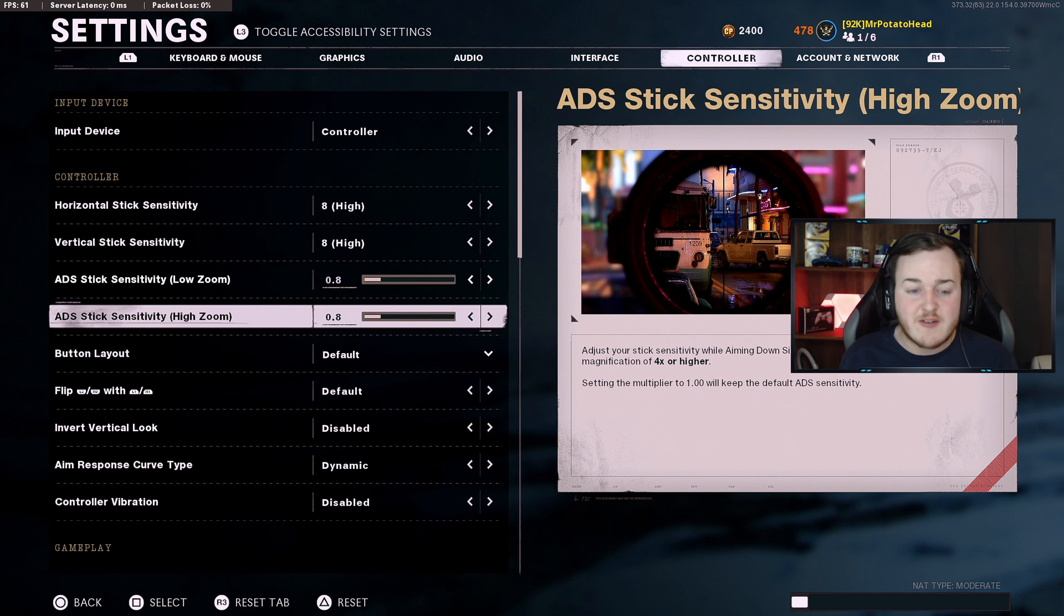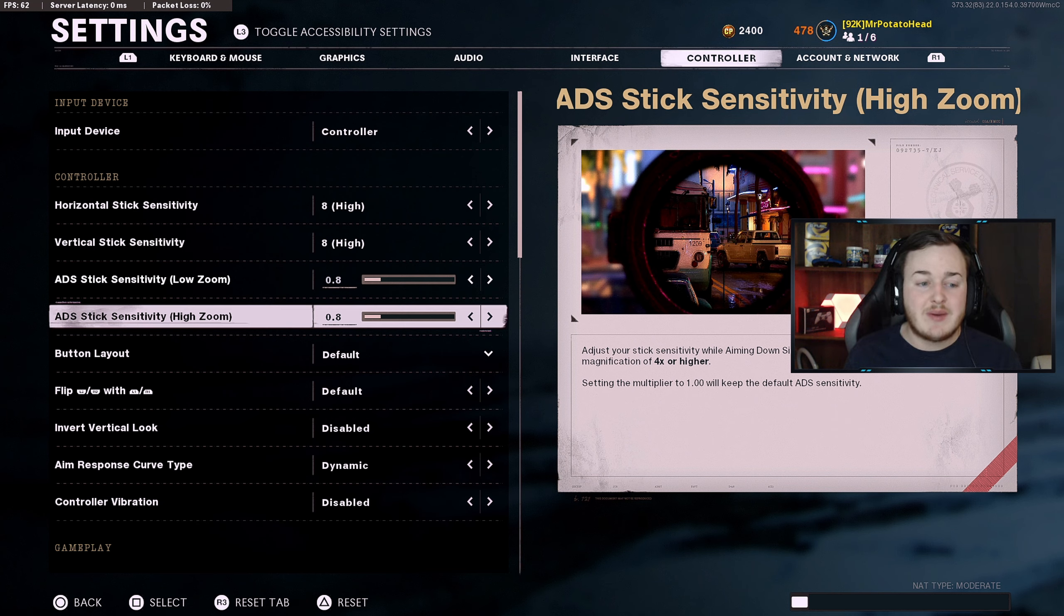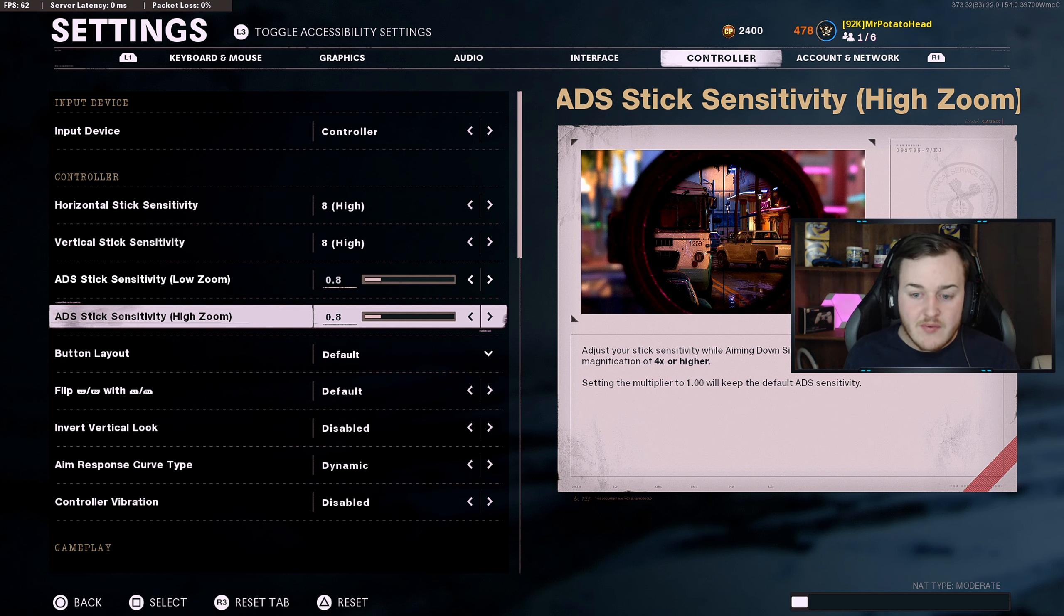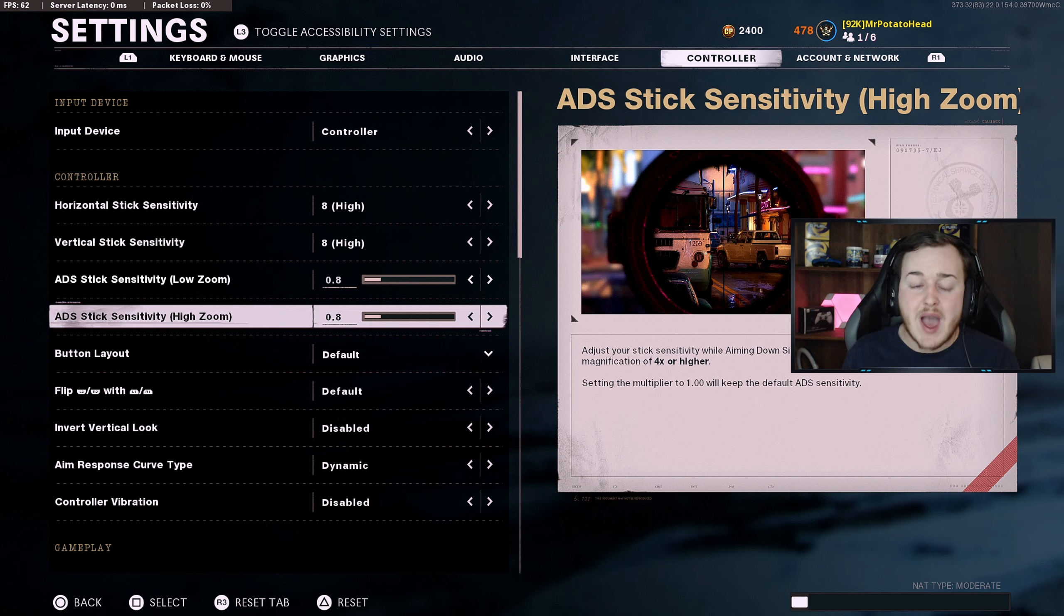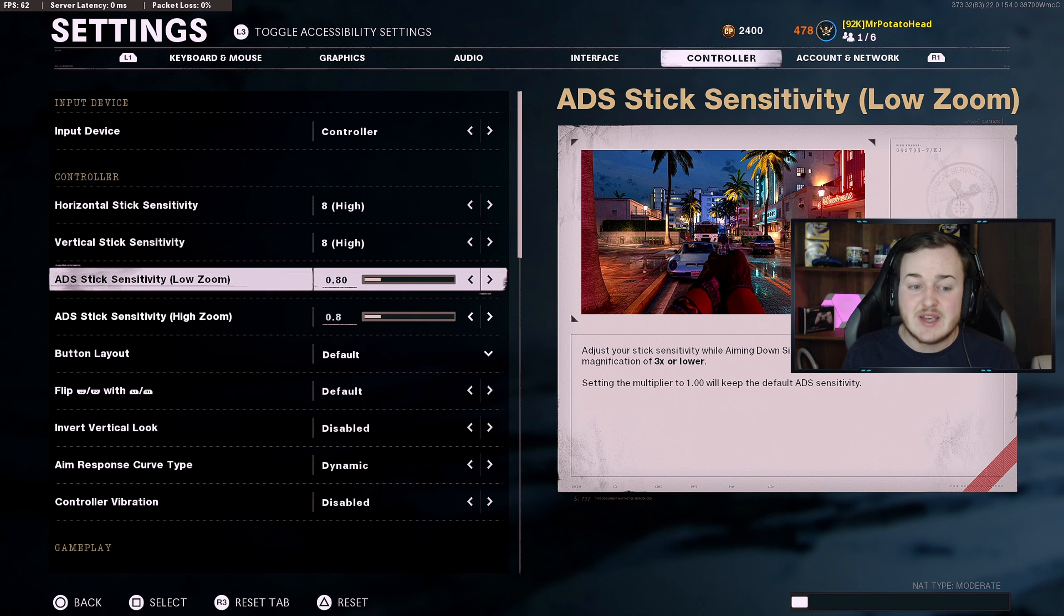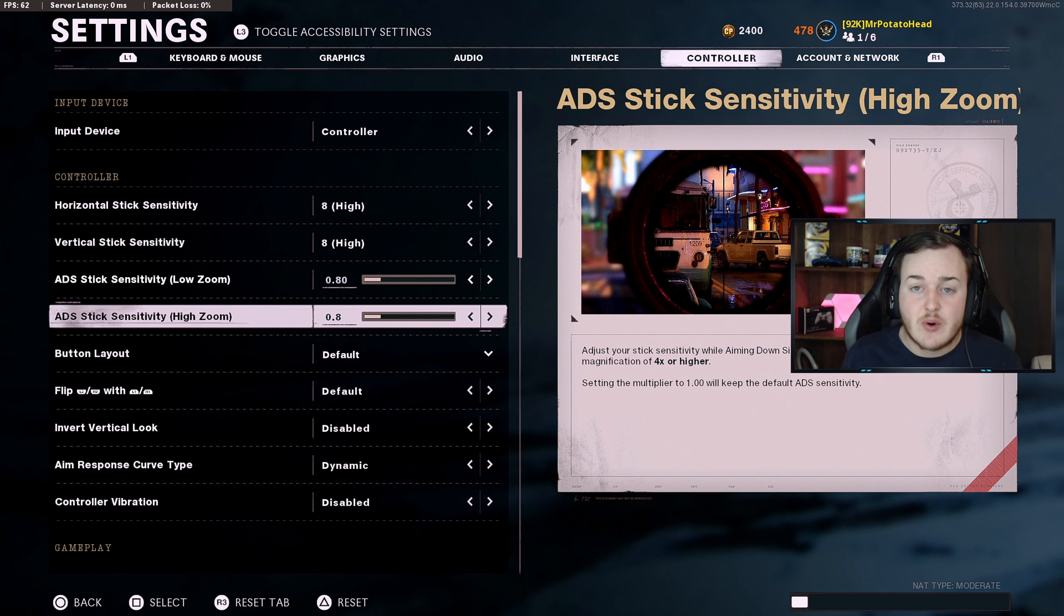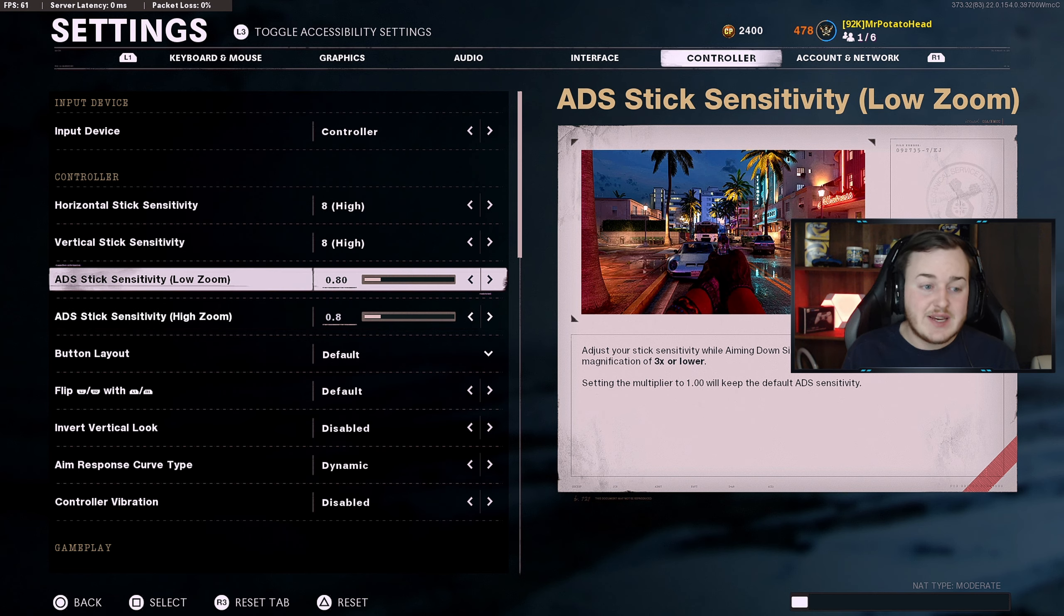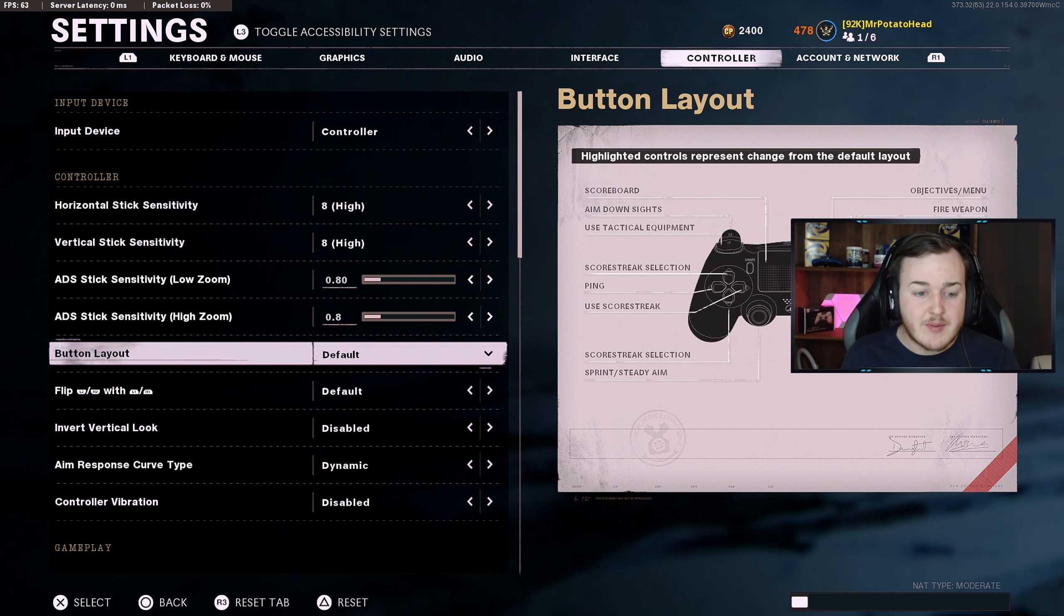Going into the ADS sensitivity low and high zoom, I'm gonna have 0.8. Basically what this means is when you're aiming down a high scope or a high zoom, which is like a sniper rifle or a 3x scope, when you aim down sight it's gonna be slower when you're trying to look around. This will help you be more accurate. The low zoom, which is basically like an iron sight, red dot sights and stuff like that - when you aim down sight, depending on what this sensitivity is, it's gonna be slower or higher. I have it on 0.8 so it helps me be more accurate when firing.